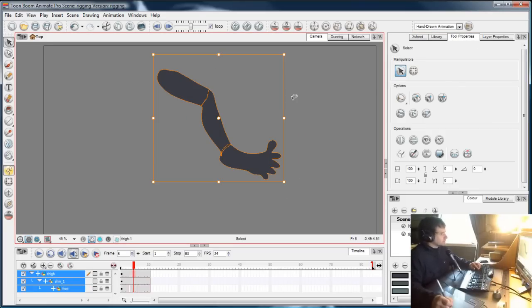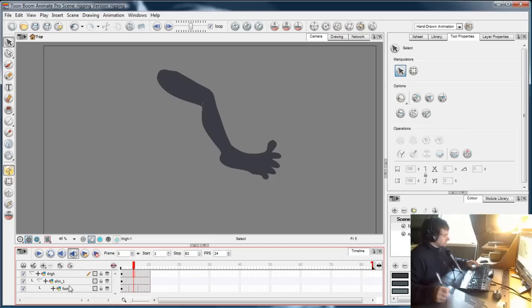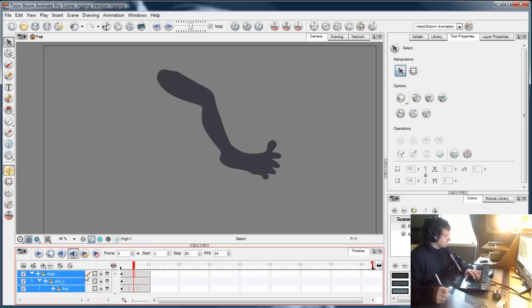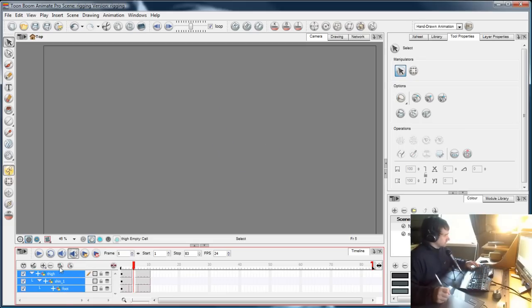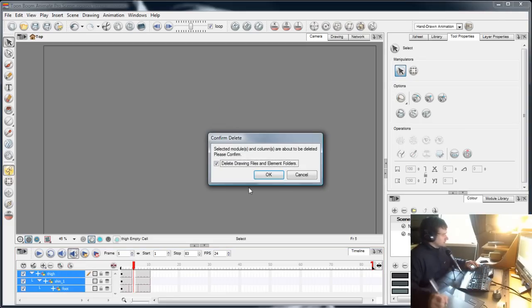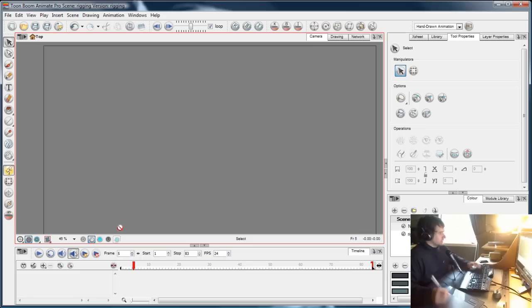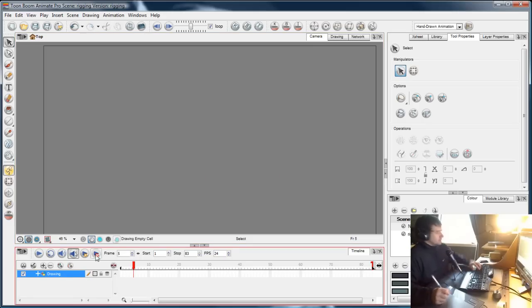Hi, I just want to delete all these. I'm going to start this exercise again. Whoops, that's not how you delete them. Okay, right, add a new drawing.